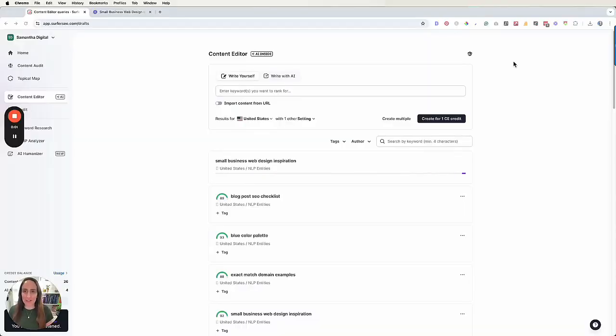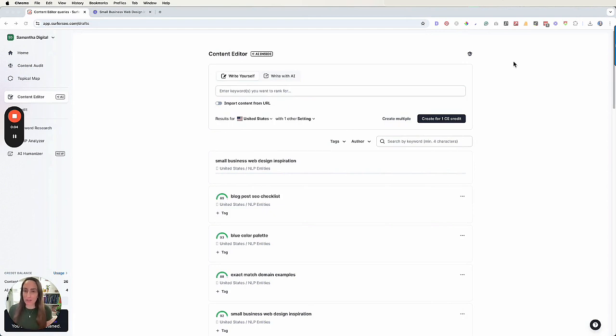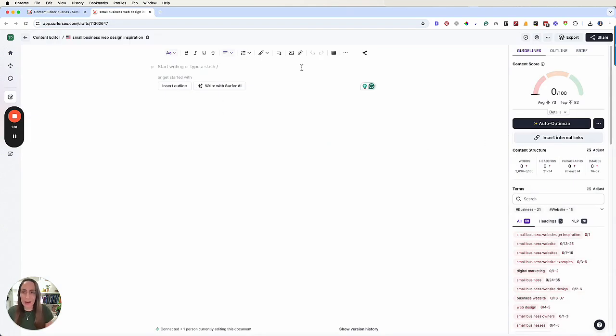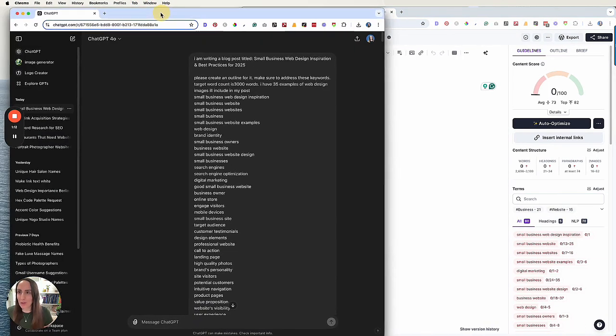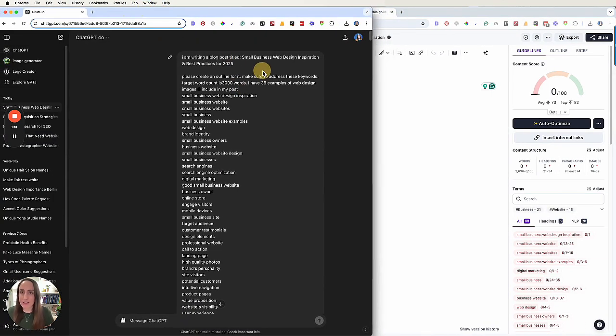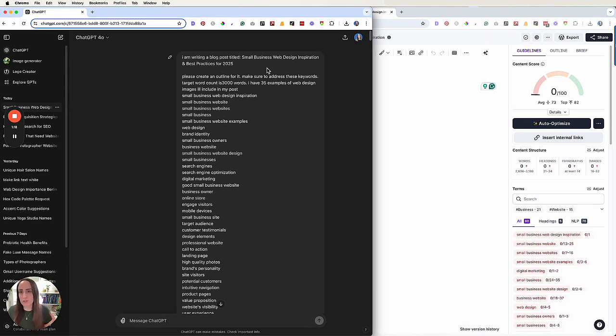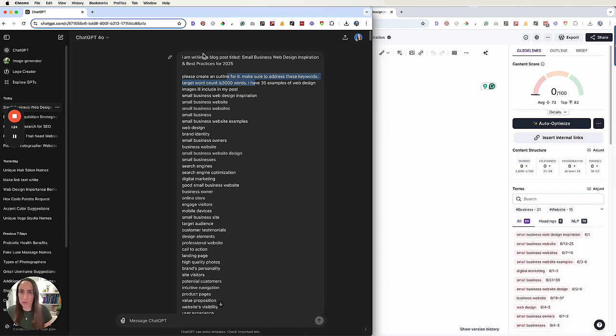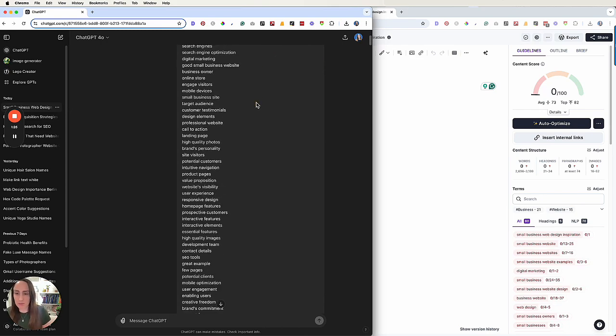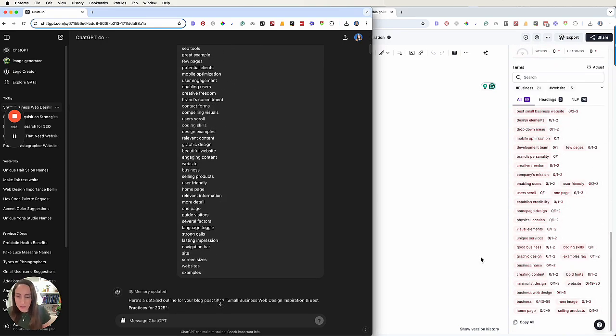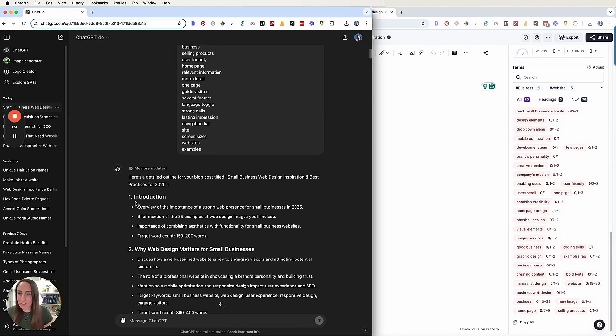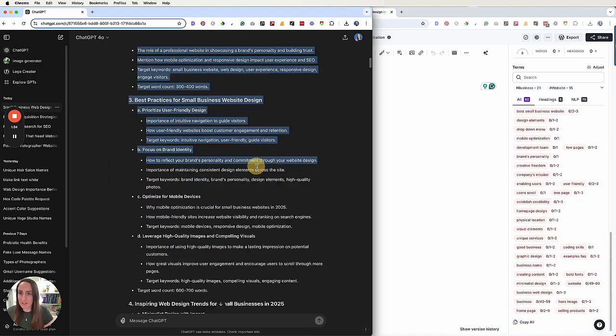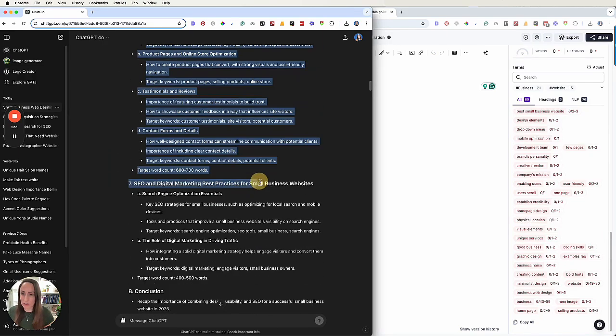All right, so I'm over here logged into Surfer creating a content editor that is going to guide my writing for small business web design inspiration. So the content editor is ready and now I need to create an outline. Don't just throw these keywords into ChatGPT and have it start writing. You want to start with an outline.